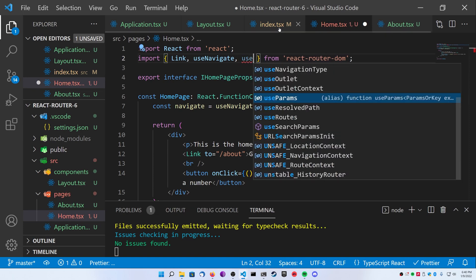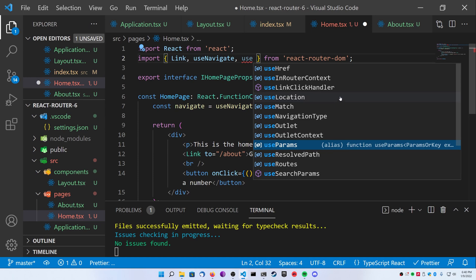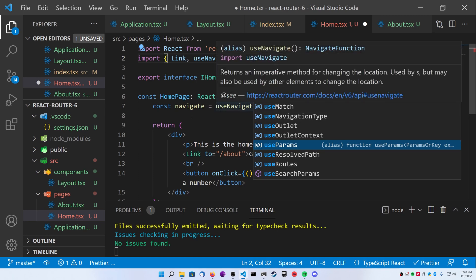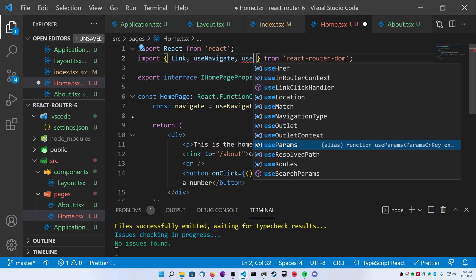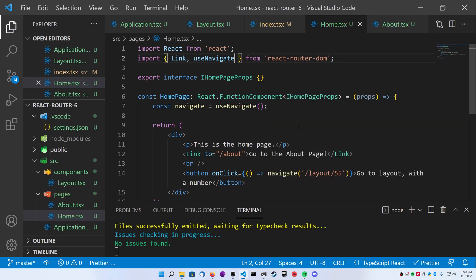That being said, these are some very basic examples of how to use react router 6. Nothing crazy here. I just wanted to get you guys started. Thanks so much for tuning back in. If you liked this video, go ahead and like and subscribe or buy me a coffee if you're feeling real generous. Have a good one guys.